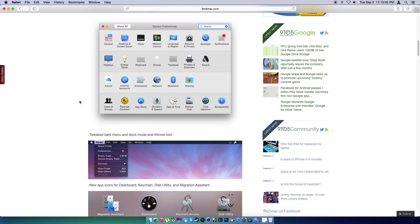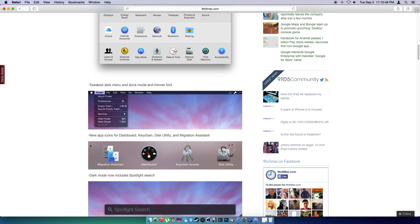Also, the reason why I got it late right now, because they tweaked the dark menu and dock mode and thinner font. So they made the font thinner. New app icons for dashboard, keychain, disk utilities, and migration assist.